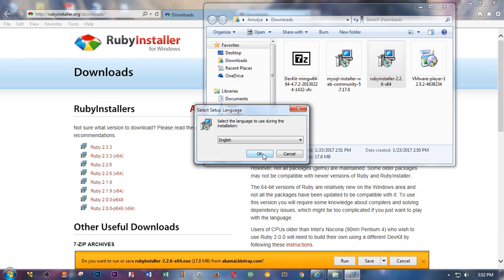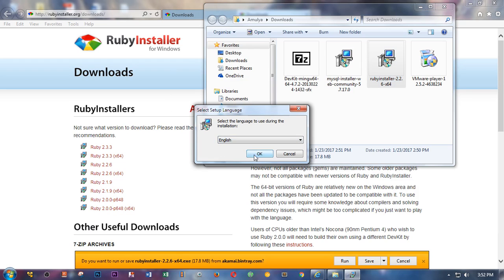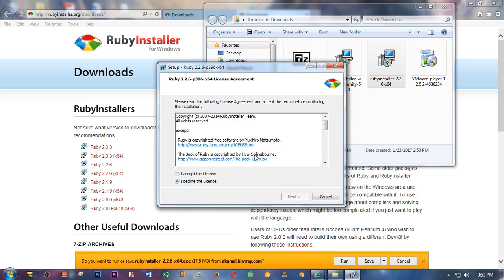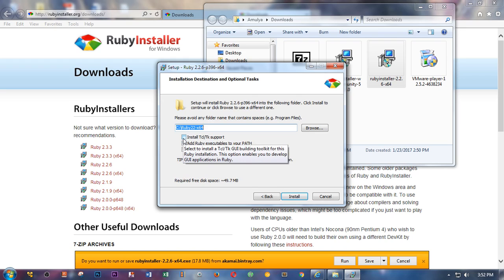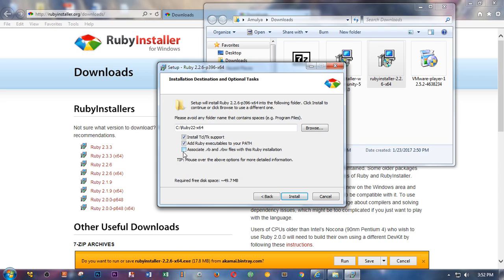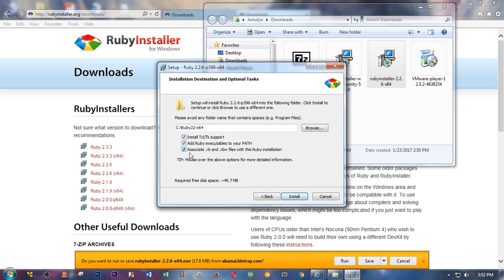Right click and just open it or run as an administrator - does not make any difference. Here you have to select the language. You only have one more language, that is Japanese. Then you click on accept the license. I want TD and TK support, Ruby executables to the path, yeah, associate RB and RBW files to Ruby installers.